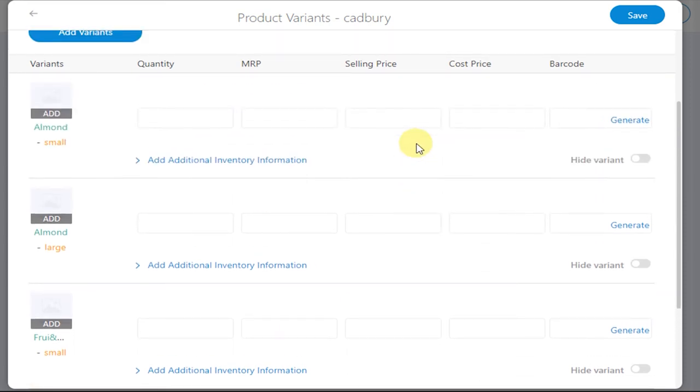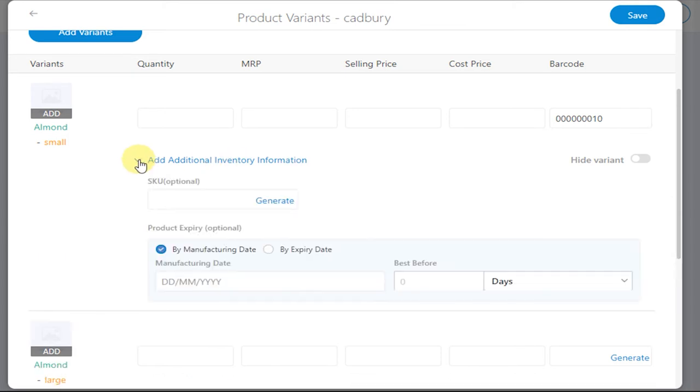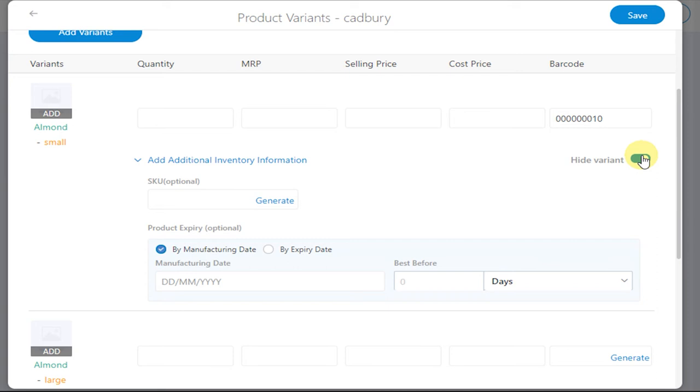Similarly, you can generate the barcode as well. You can add additional inventory information for each of the variants. And also, if you don't want to display the product on the website, you can click on Hide Variants as well. Finally, click on Save to save the product variants.